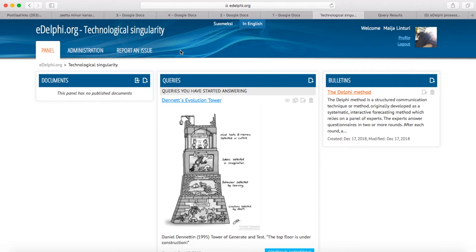The four phases are: 1. Creating a panel and a query. 2. Building an expert panel. 3. Executing the Delphi rounds. 4. Analyzing, presenting and reporting the Delphi results. In the third part, we are in the middle of a Delphi round, collecting the data produced by the panelists.